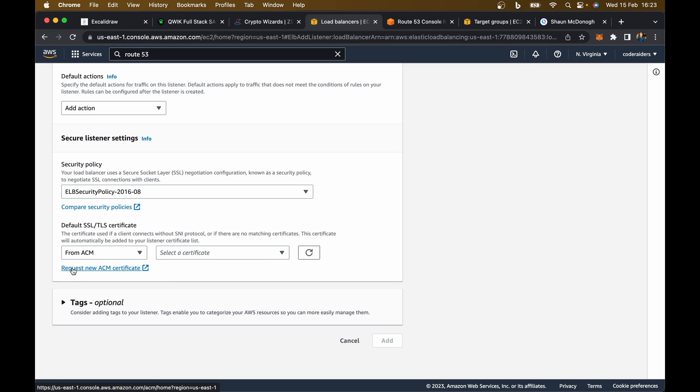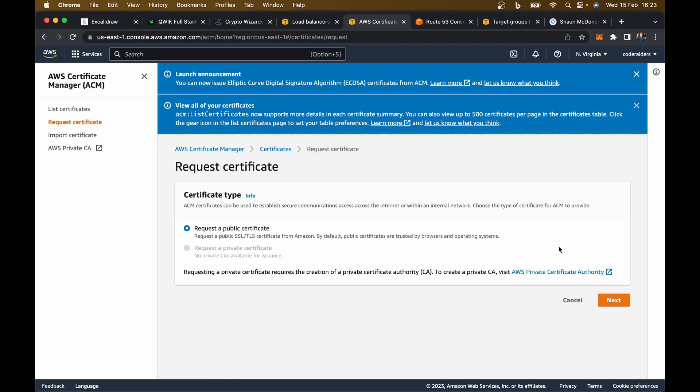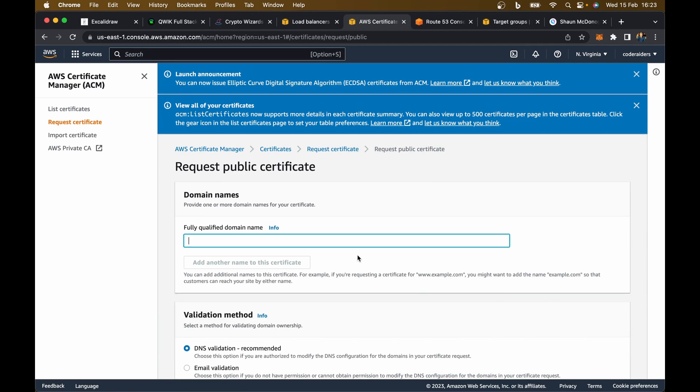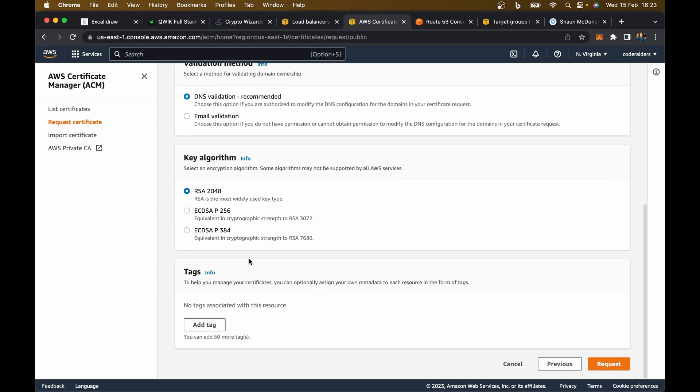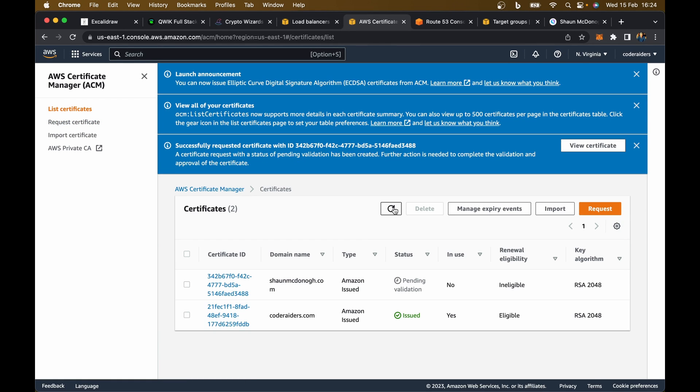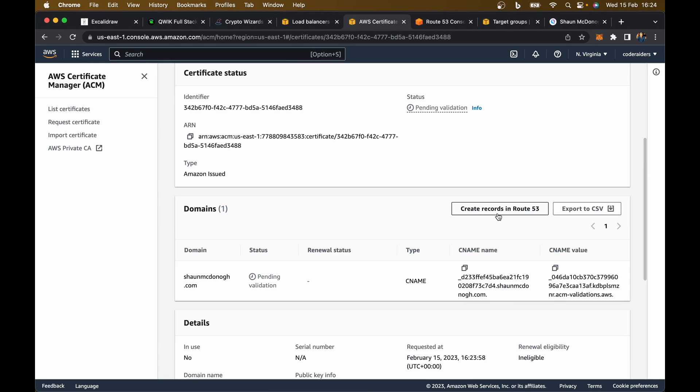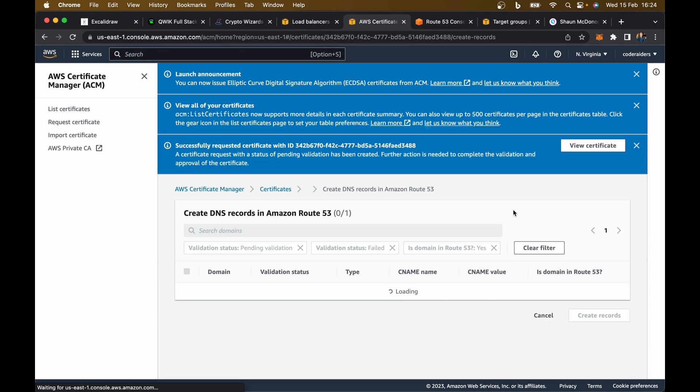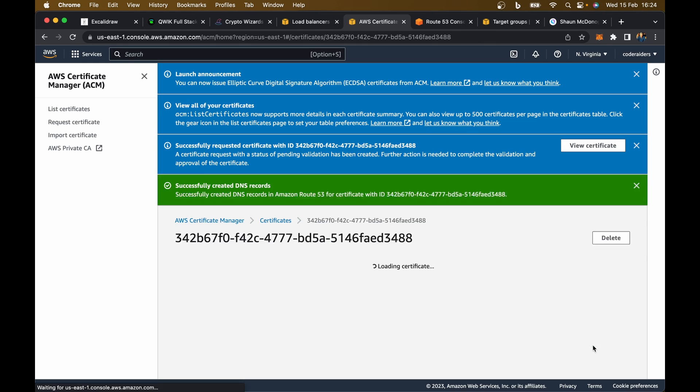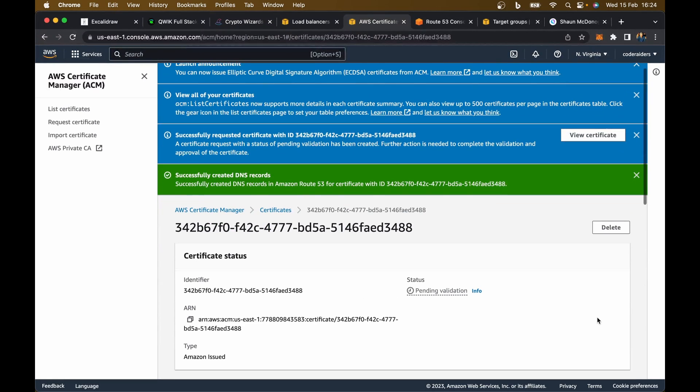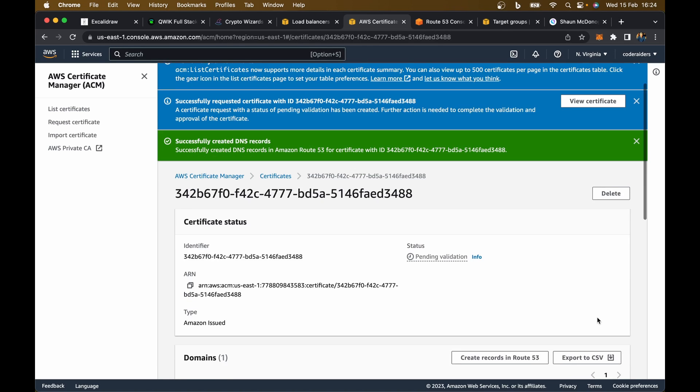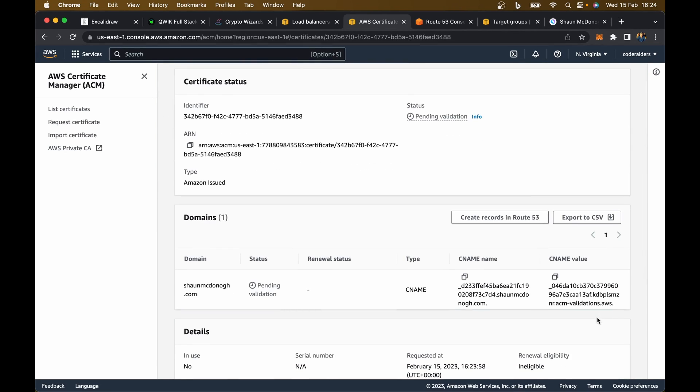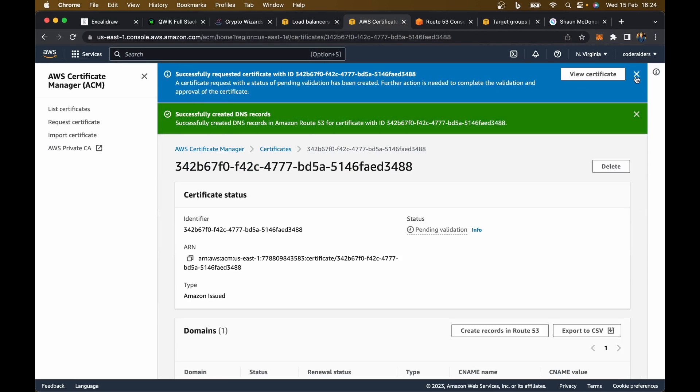I'm going to go back here to where I was working with my listener and say request new ACM certificates. You can see I've got one here for Code Raiders, but I'm now going to request one. Go next. I need to put in my domain name, Sean McDonough.com. All of that looks fine. Hit request. Let me refresh this. There it is, Sean McDonough. I can click on this certificate and create records in Route 53 because I've already got my domain there. Create records again. This is now getting my SSL certificate set up and it will auto renew, by the way. AWS is fantastic for this. That's all successfully created.